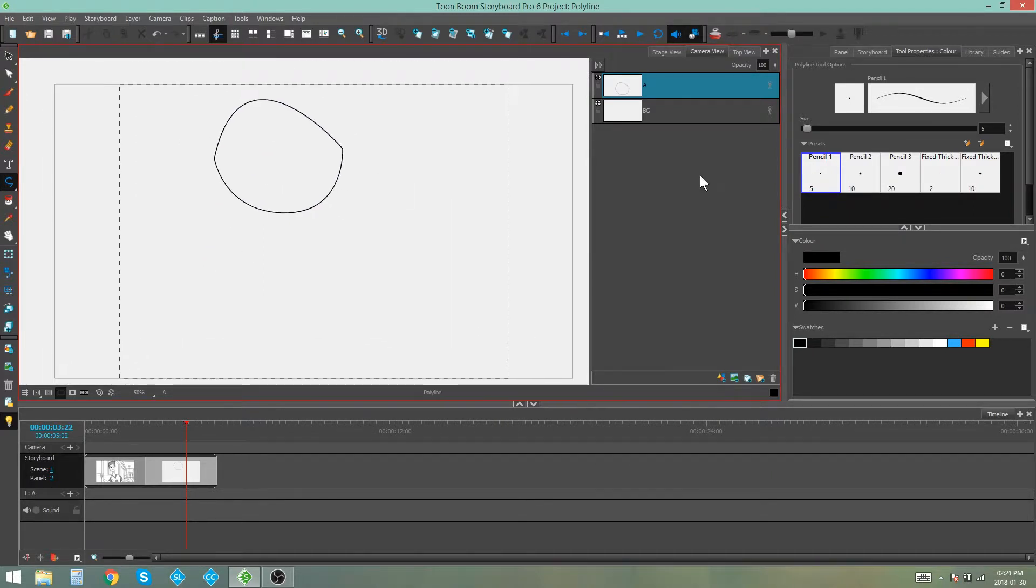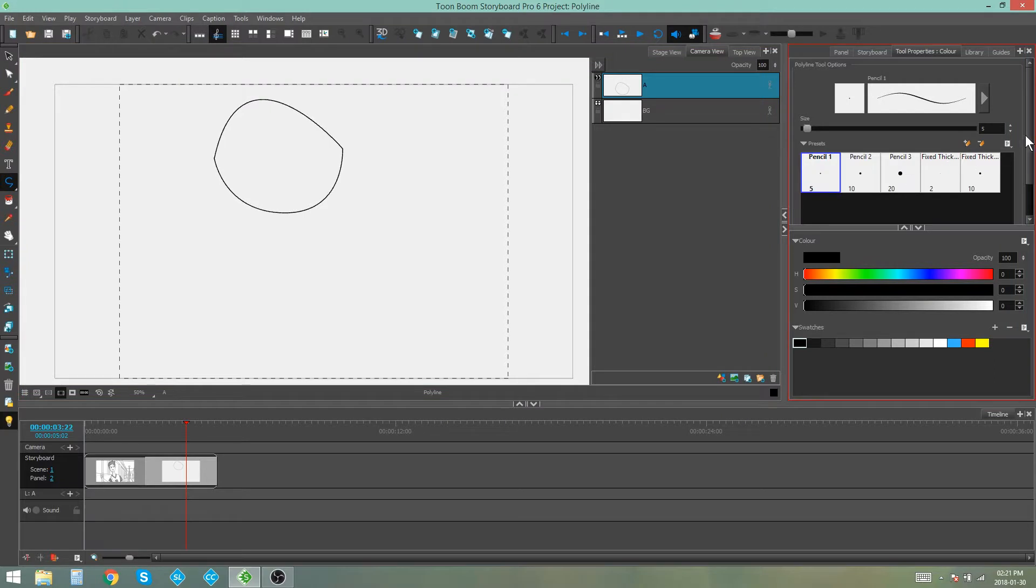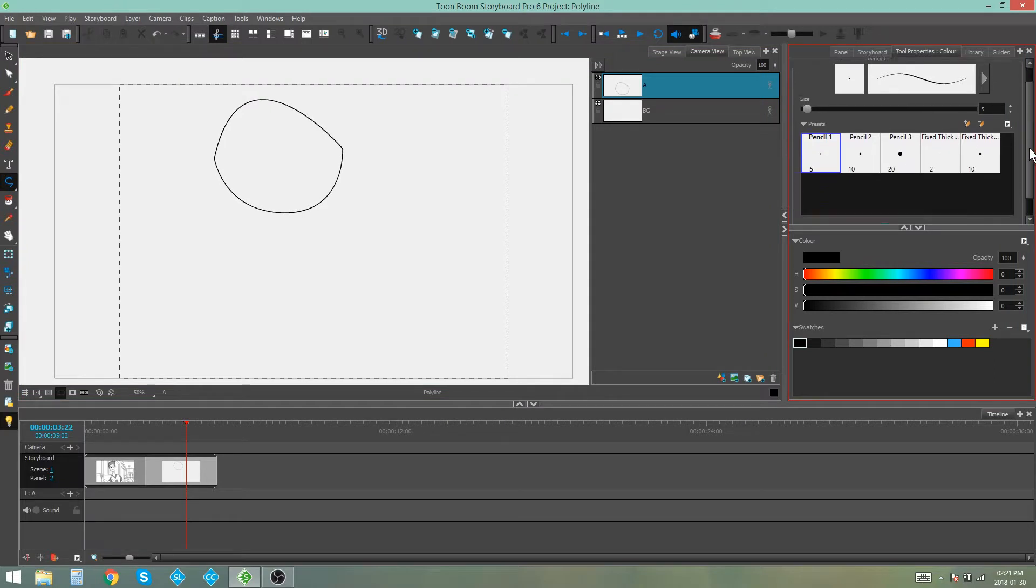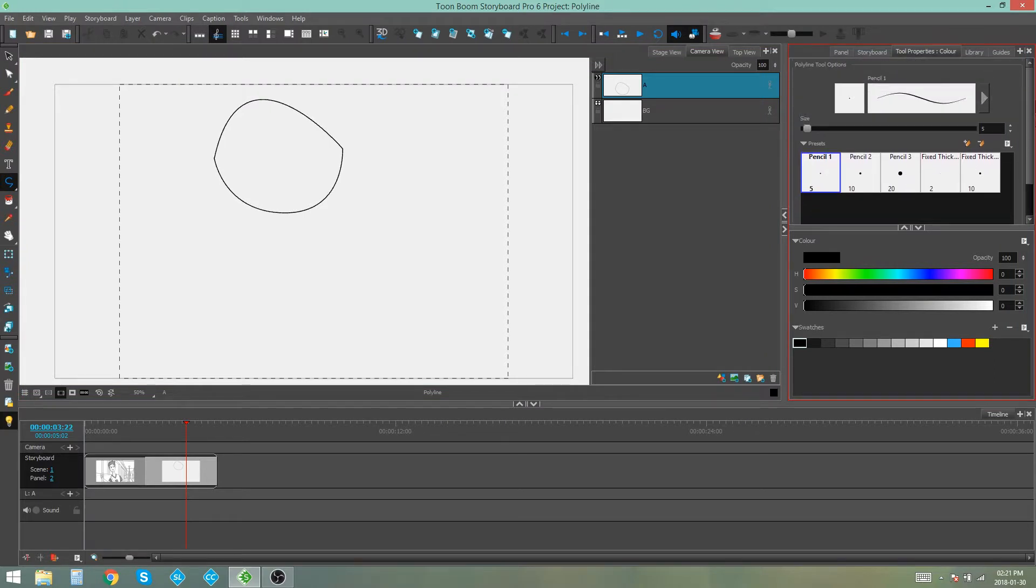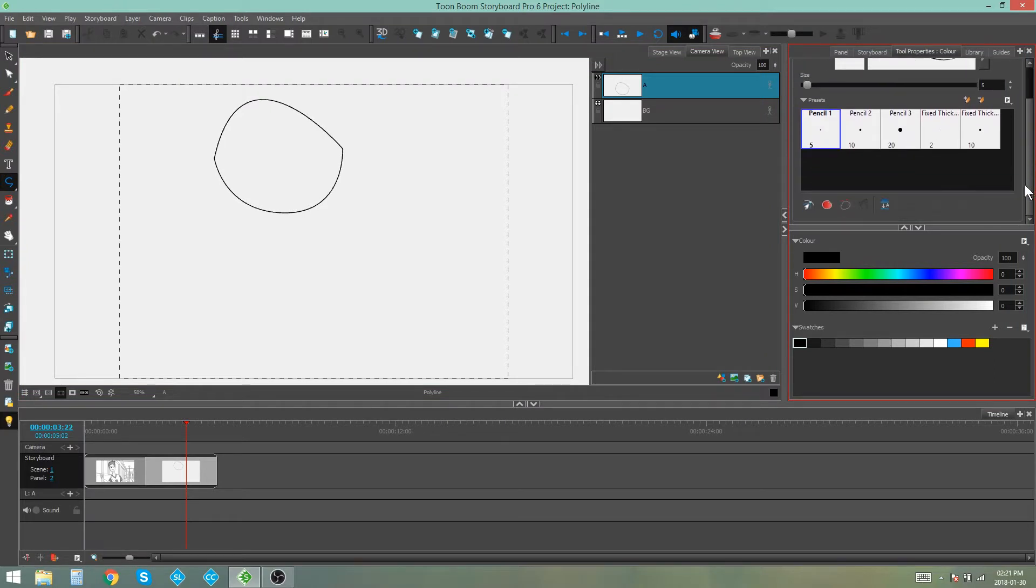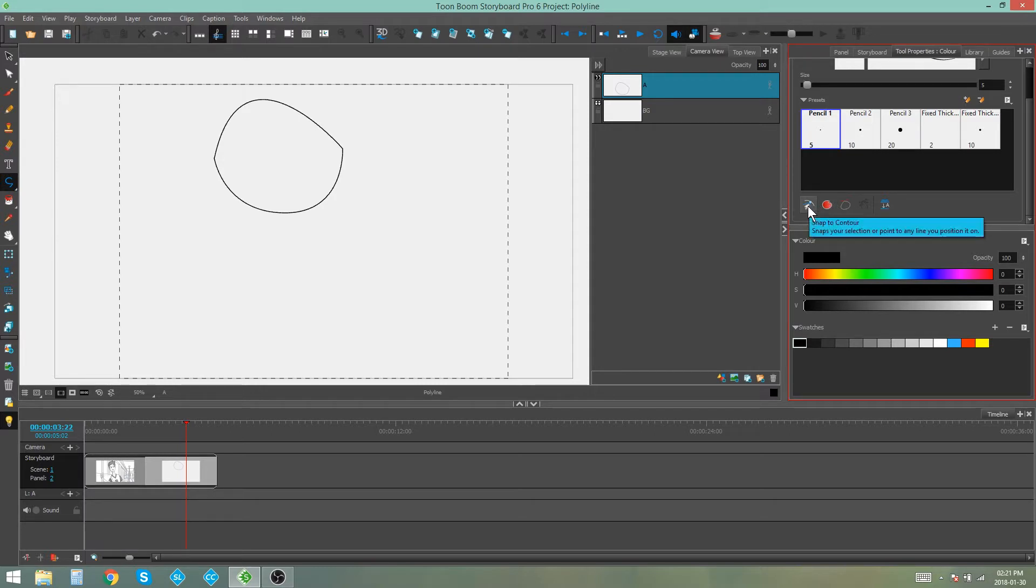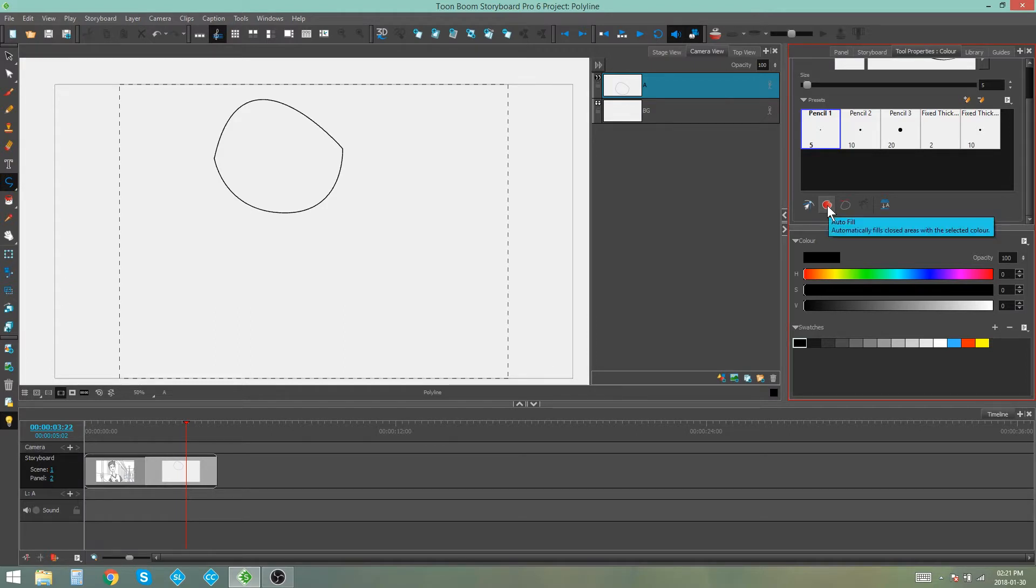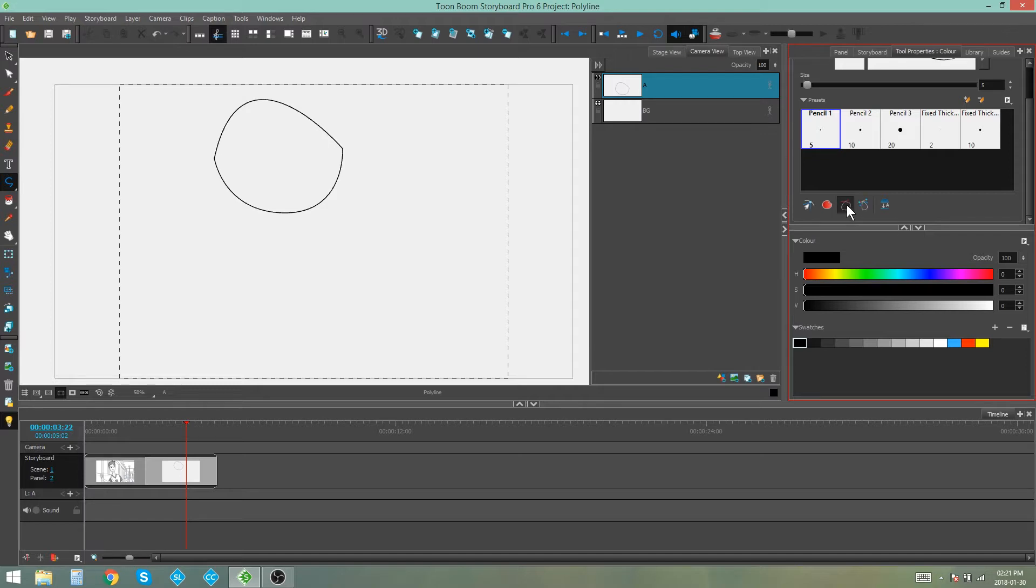So there are some options over here in your polyline properties. At the bottom, you'll see a couple of buttons that you can use. Here's snap to contour. There's auto fill. There's trim extra lines. And then this last option here, you only get if you have the trim extra lines selected. And that is align handles after trim. So I'm going to show you what these separate things do.